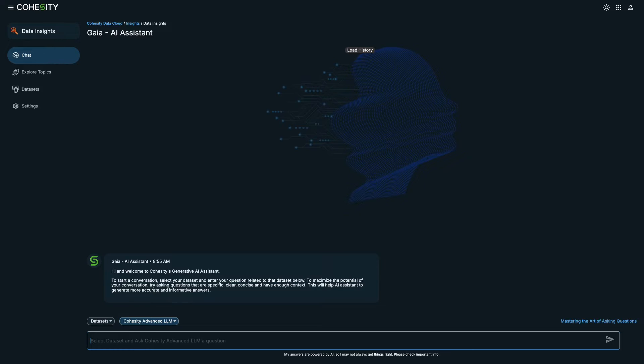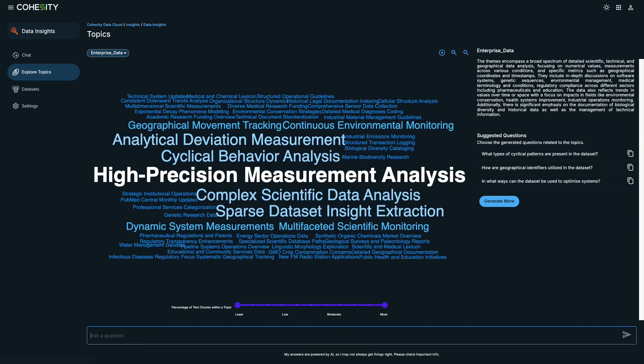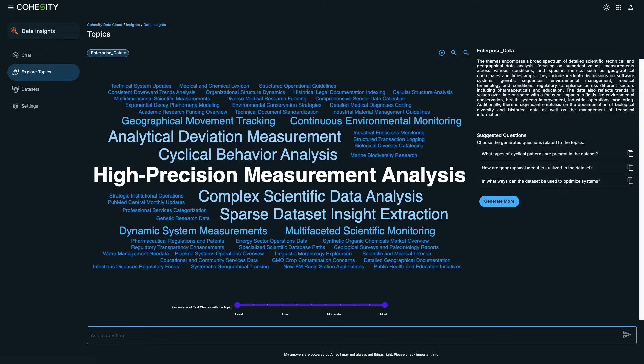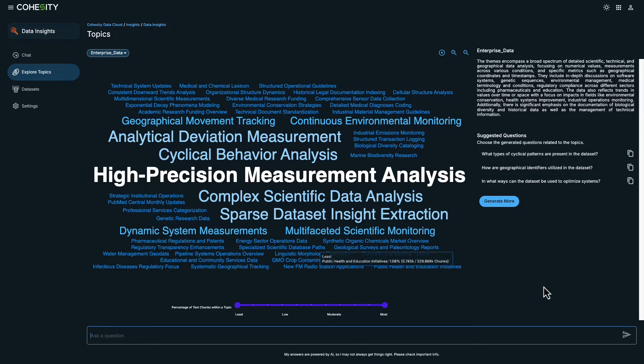Cohesity Gaia provides a data visualization feature that can identify topics and themes from various sources, such as documents, presentations, and PDFs. This is part of the data indexing and vectorization process that happens behind the scenes. The system categorizes the information by topics and themes, presenting it in a user-friendly word cloud format. Additionally, it offers insights by suggesting relevant questions.